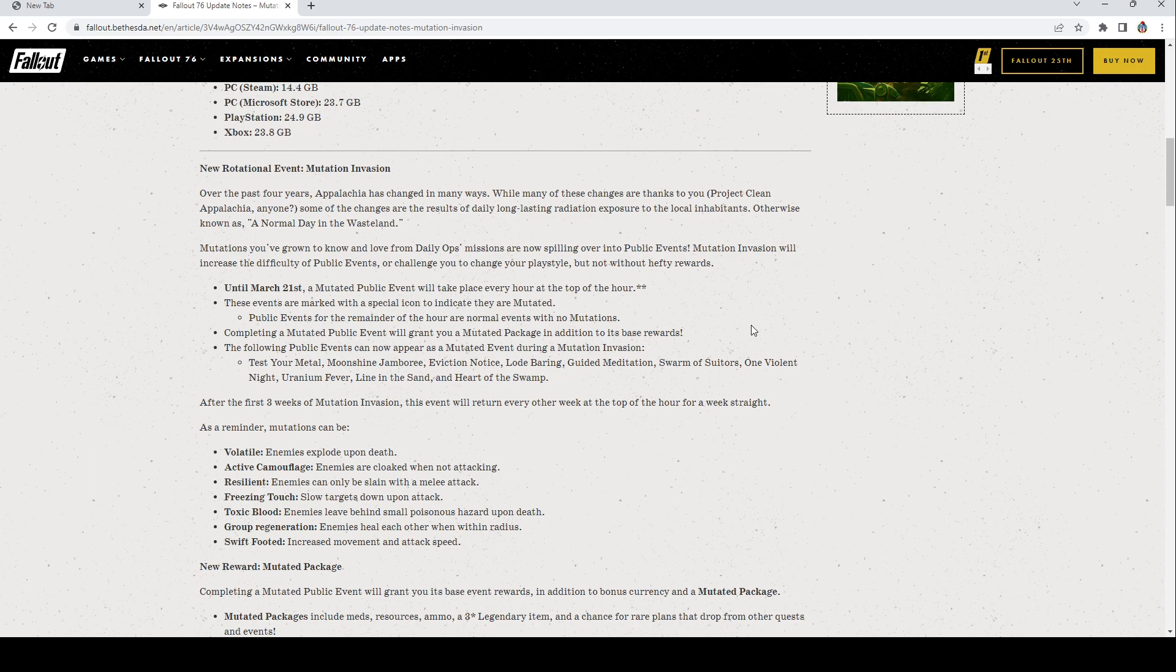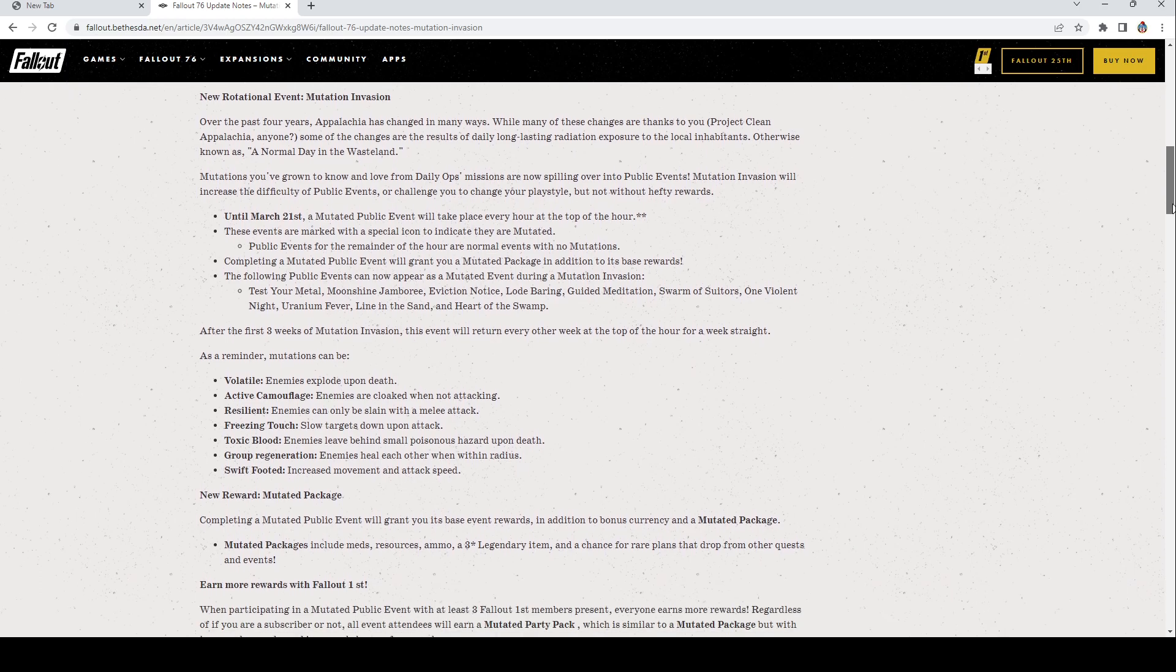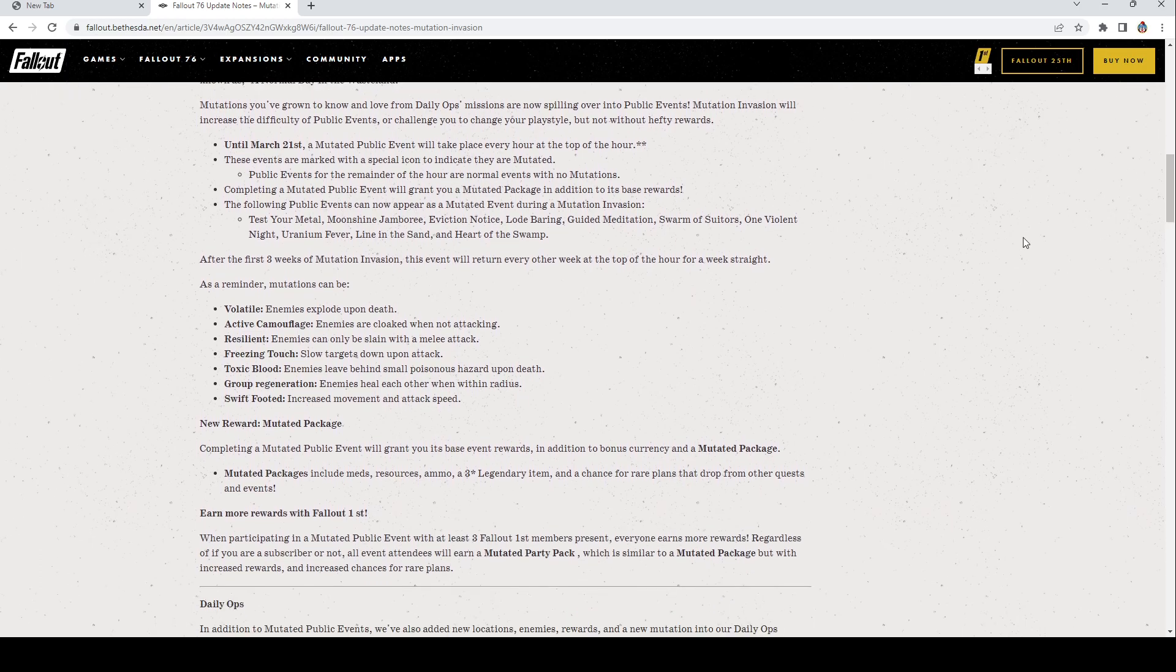Completing a mutated event will grant you a mutated package in addition to its base rewards. So we still get the other rewards too, that's crazy. The following public events can now appear as mutated during the invasion: Test Your Metal, Moonshine Jamboree, Eviction Notice, Load Bearing, Guided Meditation, Swarm of Suitors, One Violent Night, Uranium Fever, Line in the Sand, and Heart of the Swamp. After the first three weeks mutation invasion, this event will return every other week at the top of the hour for a week straight.